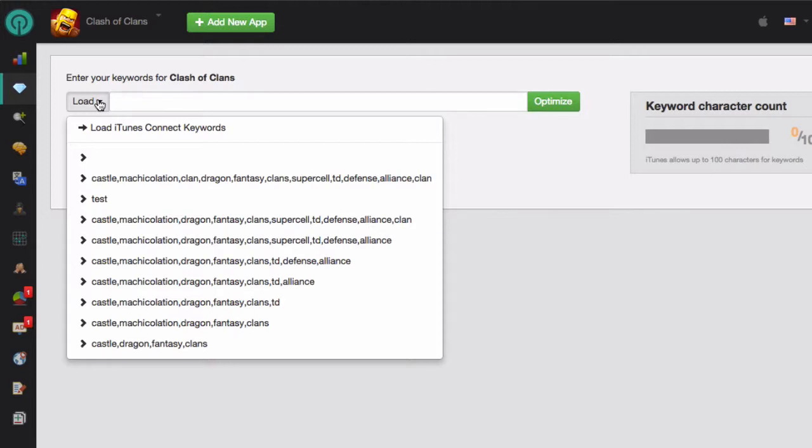You can also access the history of the previous keyword lists that you have optimized if you need to go back and make some changes. For this example, I'm just going to enter a list of keywords manually.